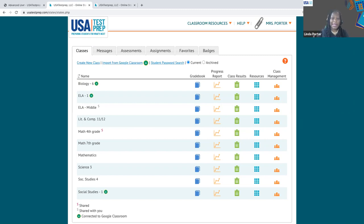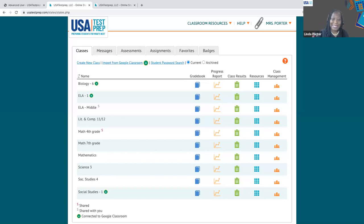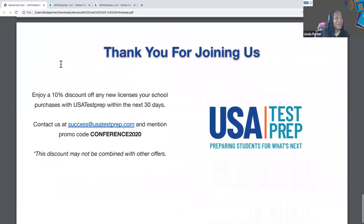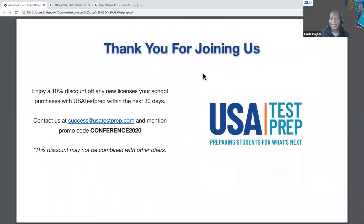We are right at our time. If there are any further questions, please feel free to put them in the chat and I'm happy to respond. If you were unable to access the PDF, email us at training at usatestprep.com — we'll take care of that for you. You are going to receive an email with the link so that you have this for future reference and can listen to it at any time. And as a thank you for joining me today, we are offering a 10% discount off of any new licenses your school purchases in the next 30 days. Just contact us at success at usatestprep.com and use the promo code here.